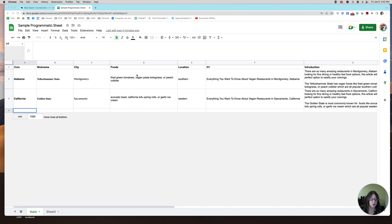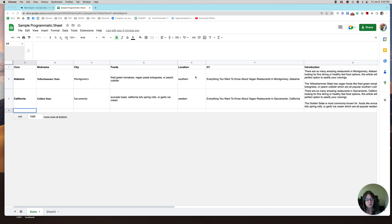So I've got state, nickname, city, and foods. What I tried to do was find some popular foods in each state. Fried green tomatoes are a very southern thing, vegan pasta bolognese I just threw in, and peach cobbler is a southern thing. In California: avocado toast, tofu spring rolls, or garlic ice cream — those are all vegan things very popular in California. I just wanted to customize it a little bit. So I did southern and western; if you're in New Jersey you'd do eastern, Kansas would be central. Just another little trigger to Google to make it unique.